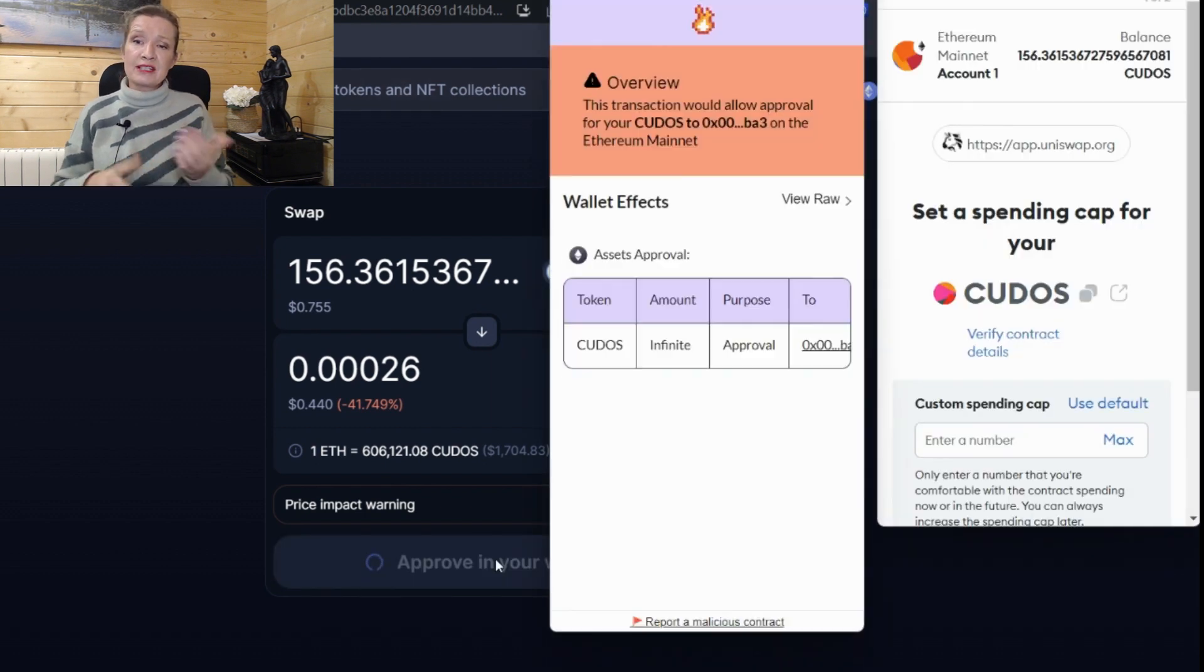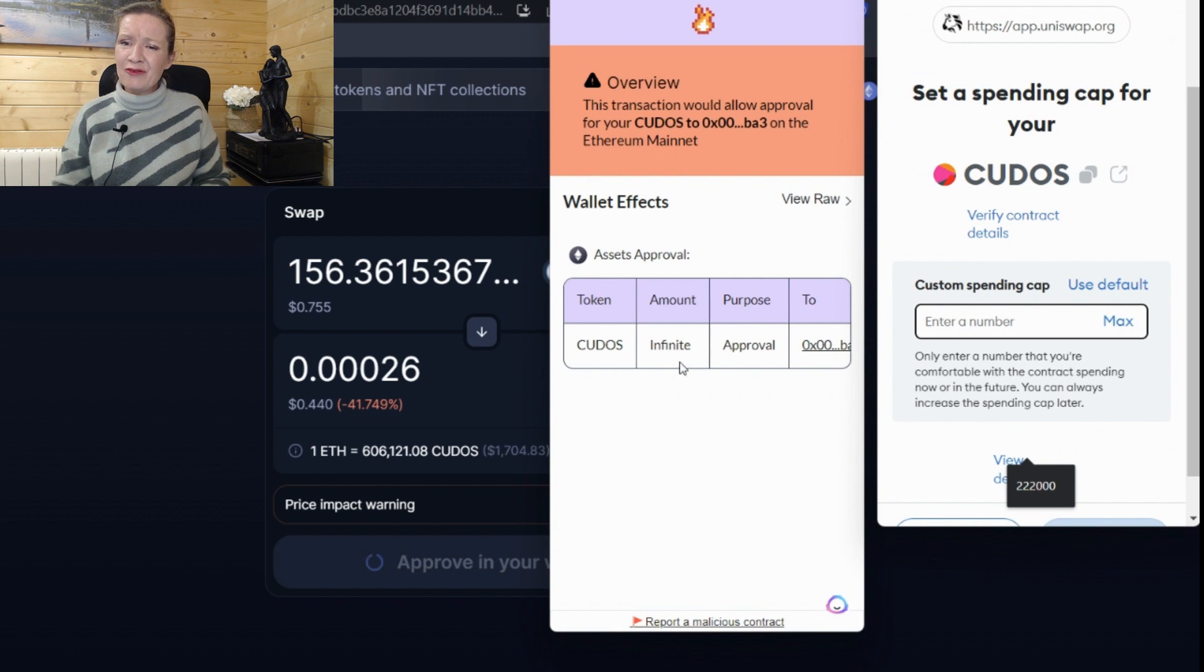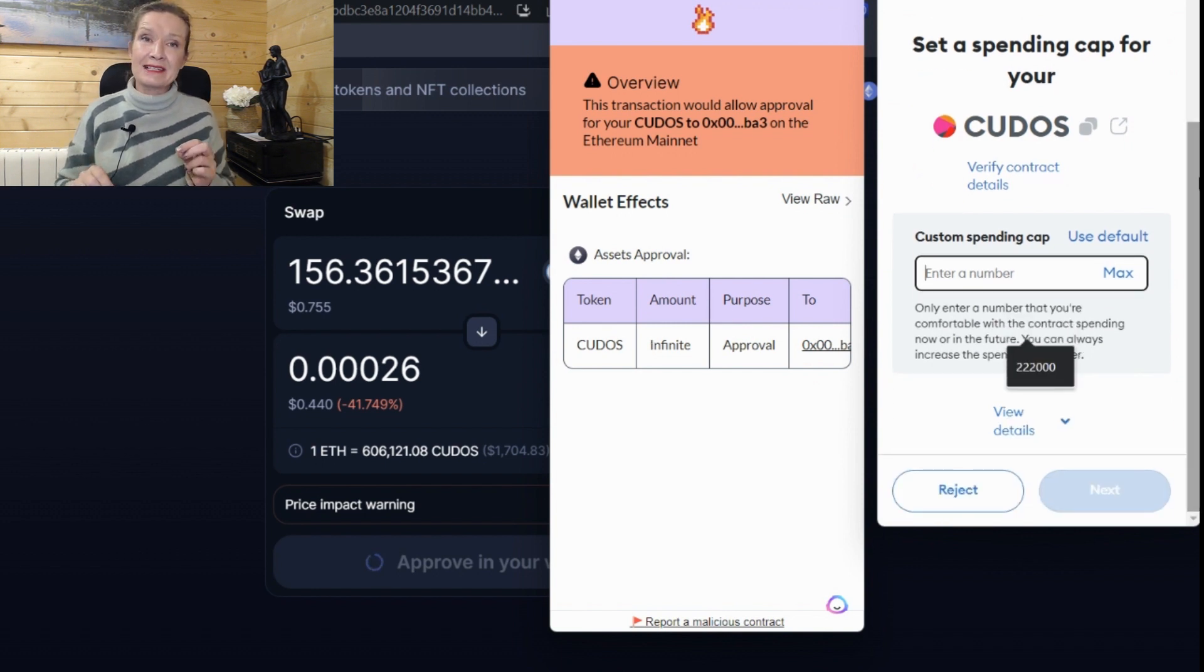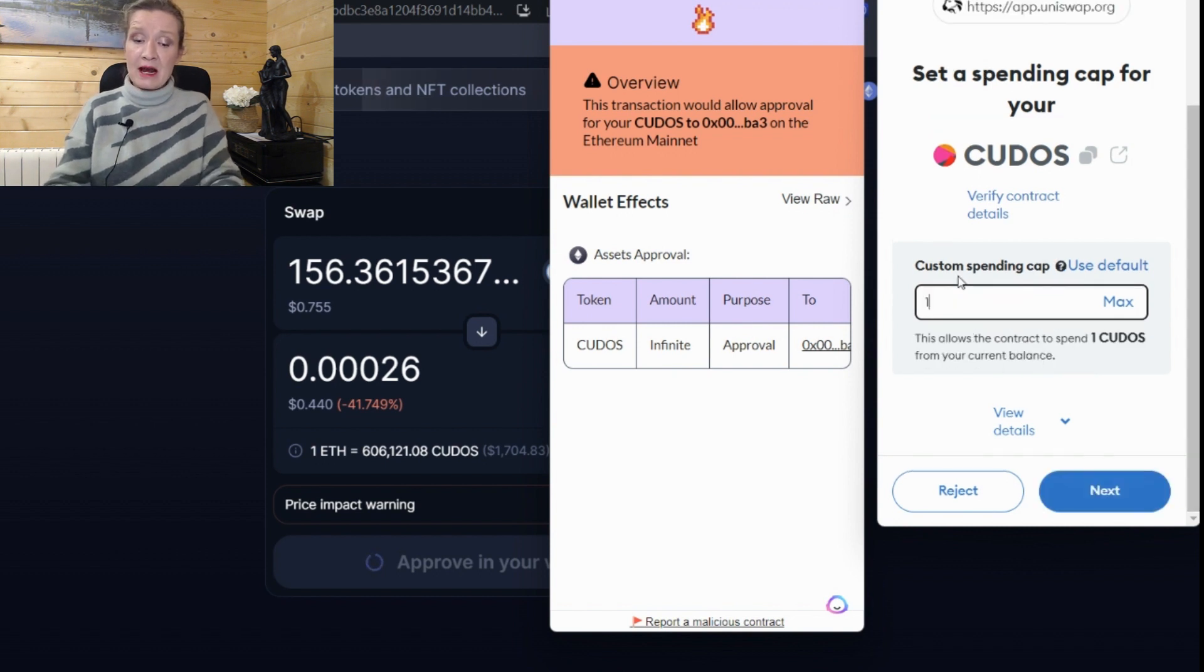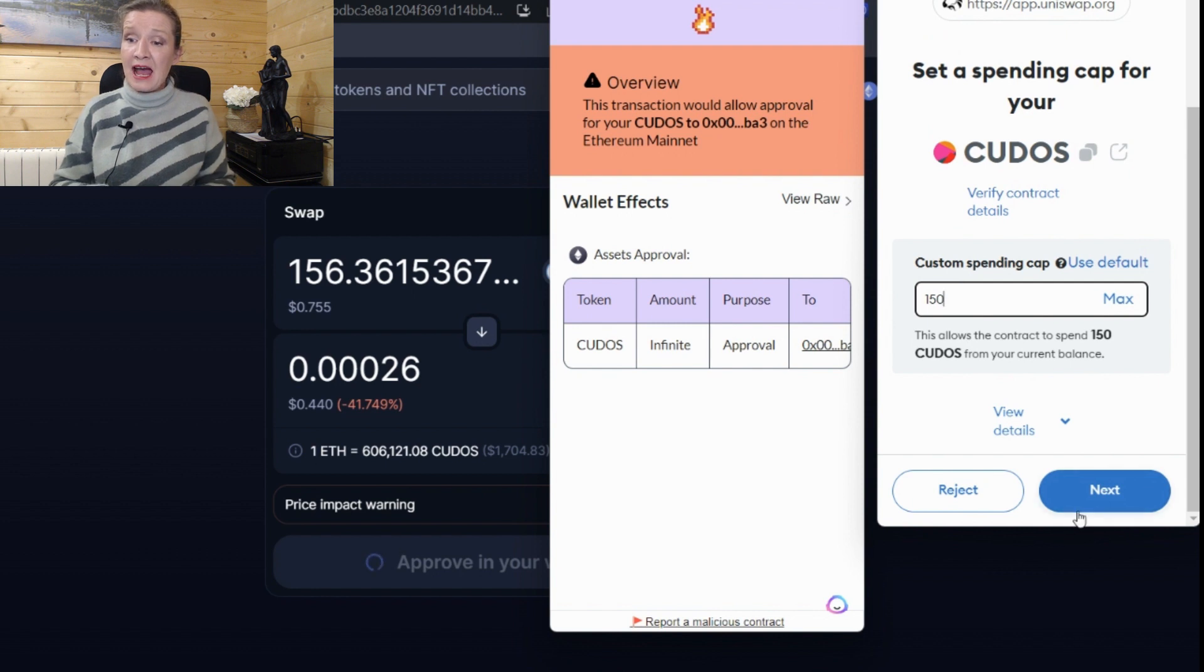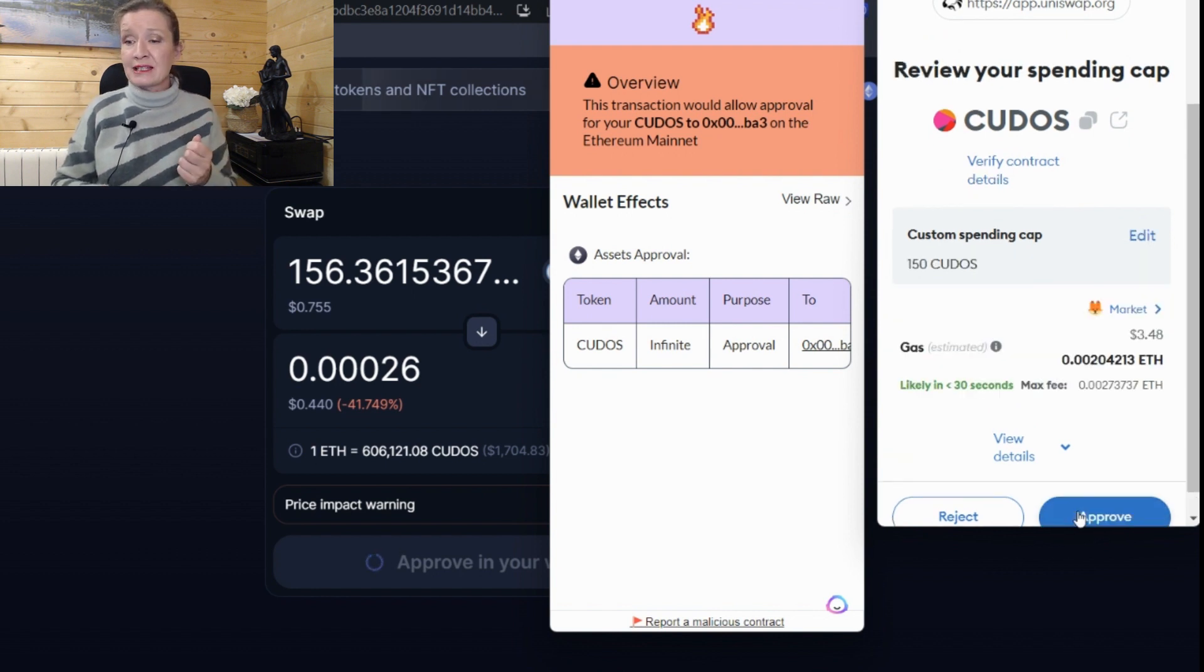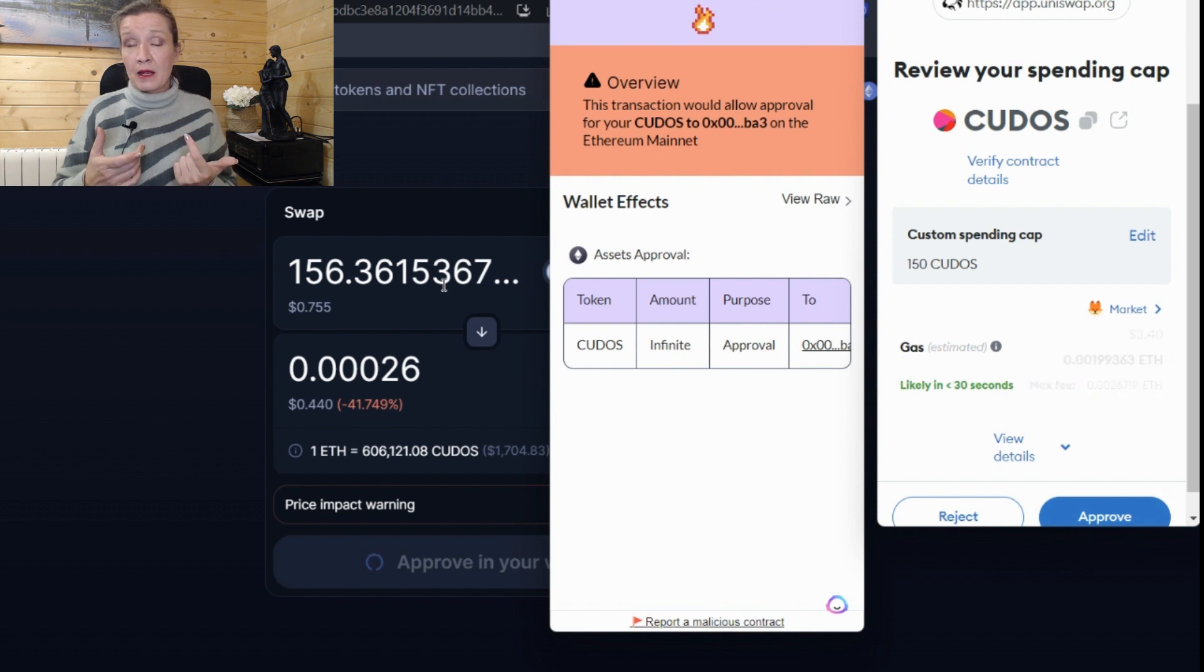So this is telling us here that we are giving infinite approval to this contract of our Kudos token. Now, when we make this transaction, MetaMask has improved their functionality and we can put a cap spend on this. So let me say my cap spend is 150 and then I can say next, if I approve this, then I can only ever spend 150 Kudos at once under that approval.